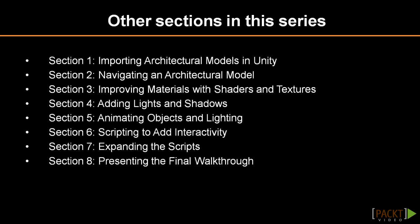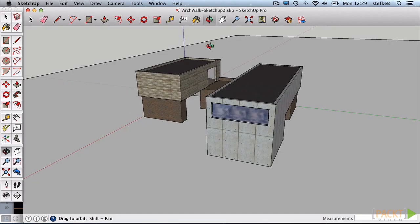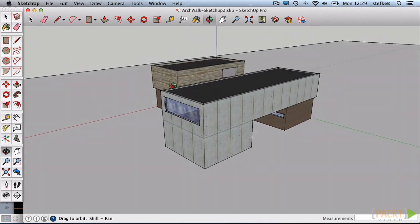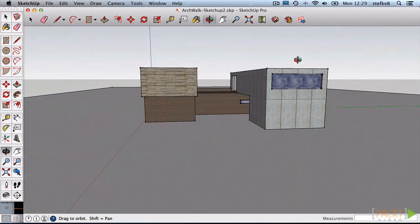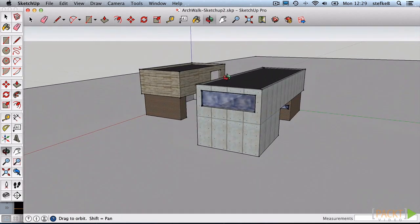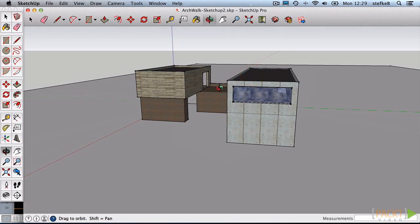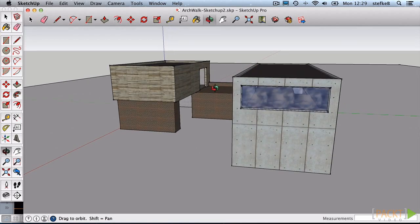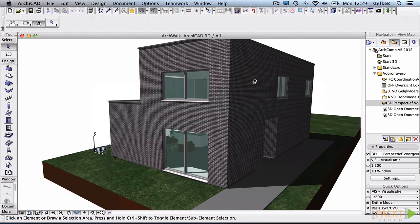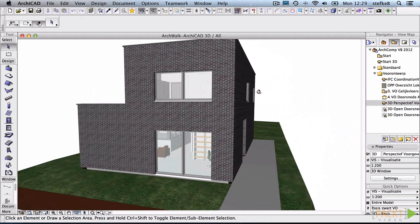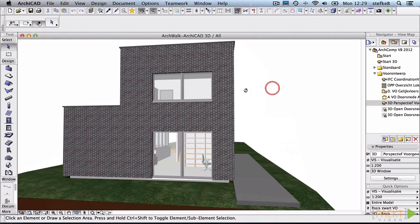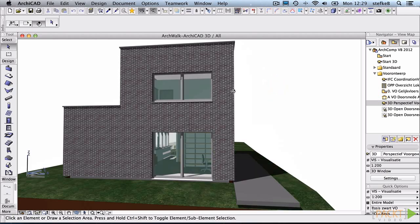The first section discusses the import of architectural models in Unity. We illustrate this with two different modeling applications. We start with Trimble SketchUp, which is an efficient and fun modeling software and is used widely by architects and designers. We also illustrate Graphisoft Archicad, which is a building information modeling software for architectural design and construction documentation.